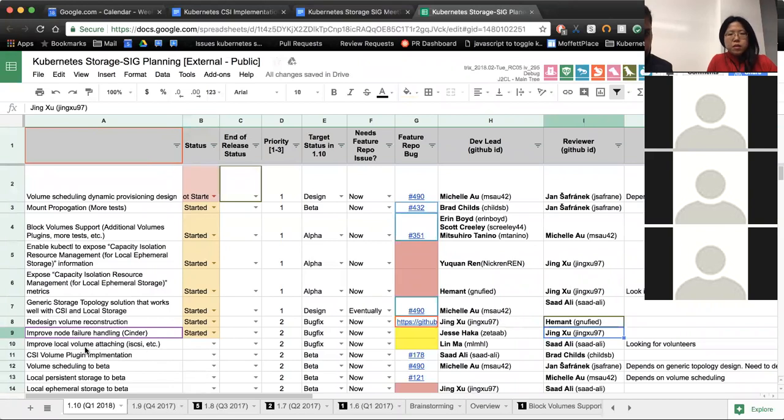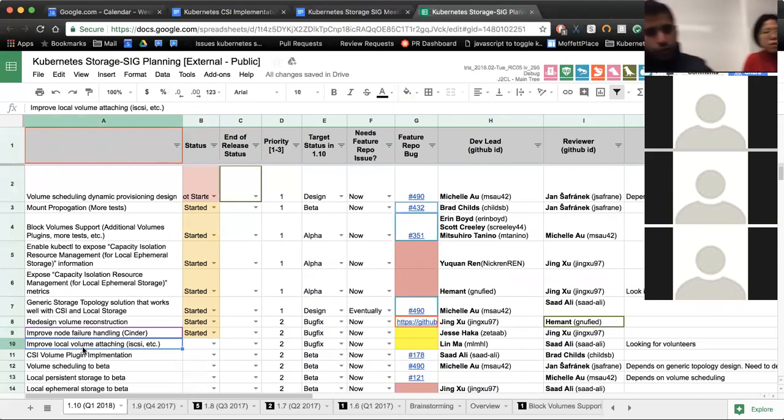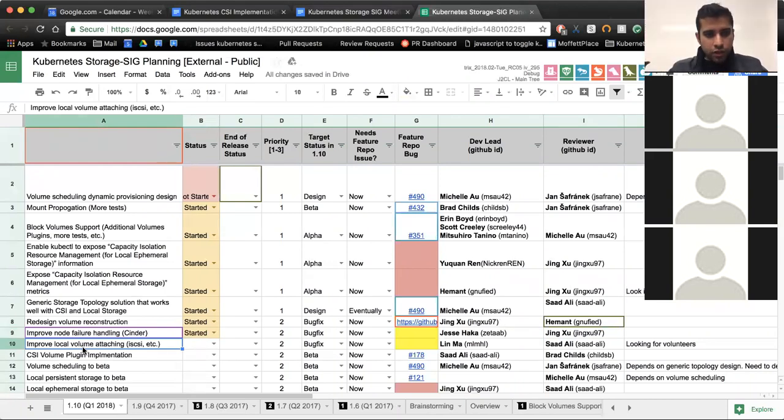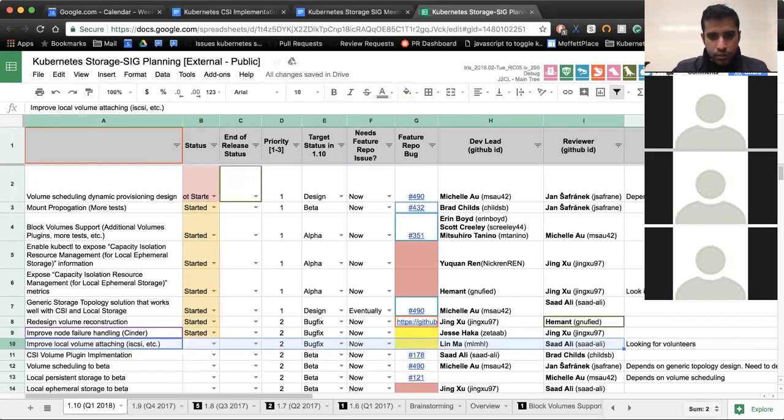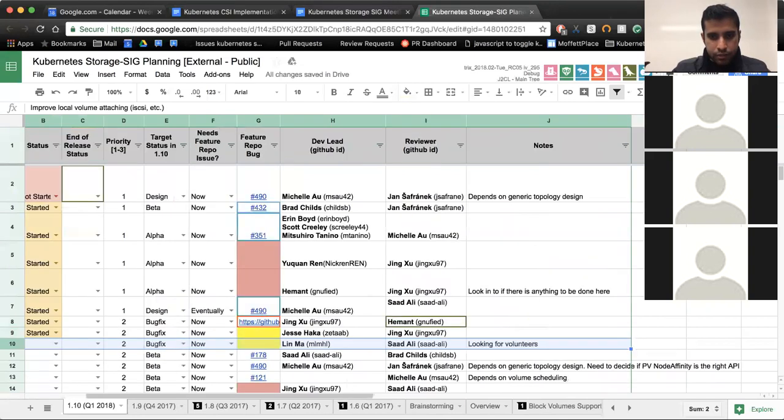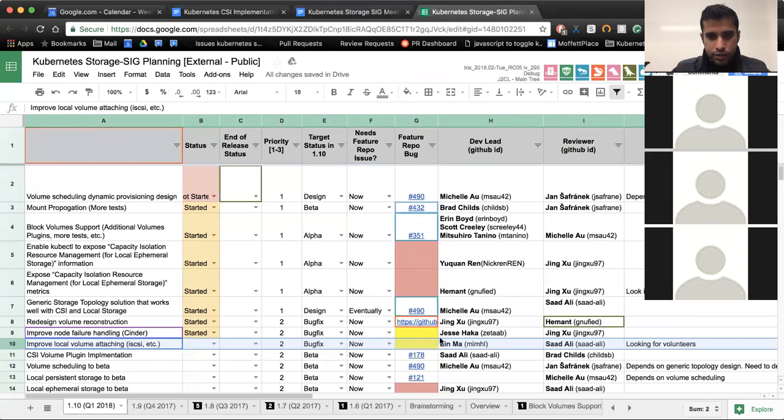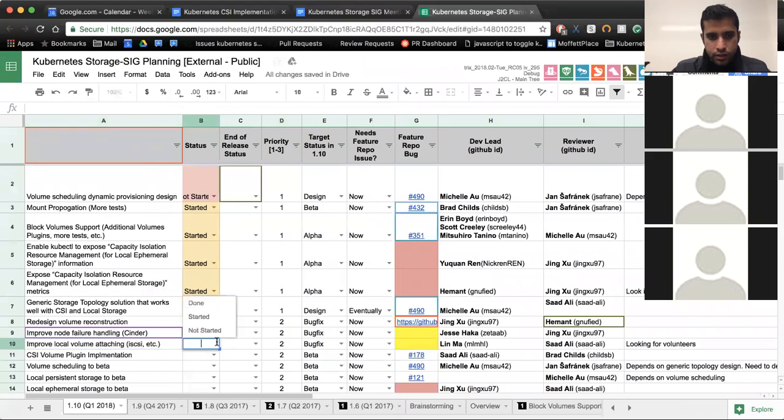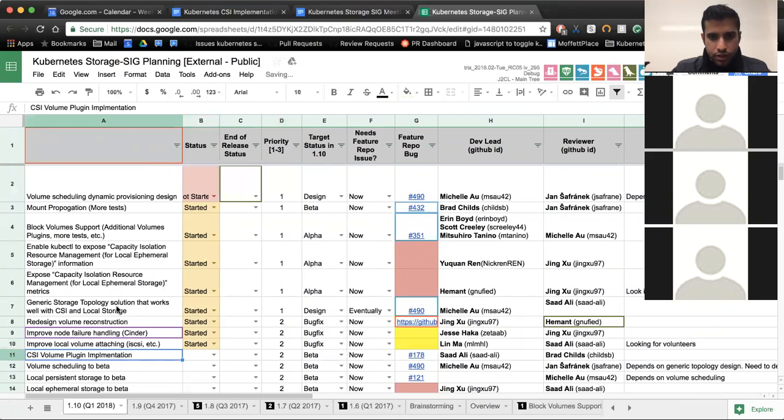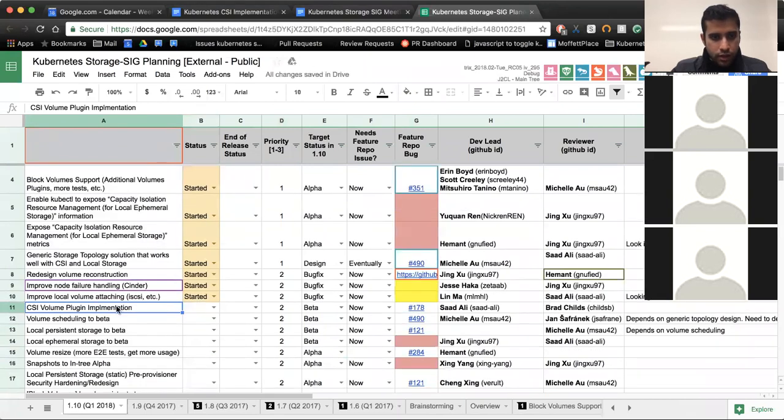Next up is improved local volume attaching for iSCSI. We had somebody volunteer this week, Lin Ma, to take on this work. We had a discussion about what this should look like and Lin is planning to put together a design doc. Lin, I don't know if you're on the line. I think Lin is in China and it's the middle of the night there, so I don't expect him to be here.